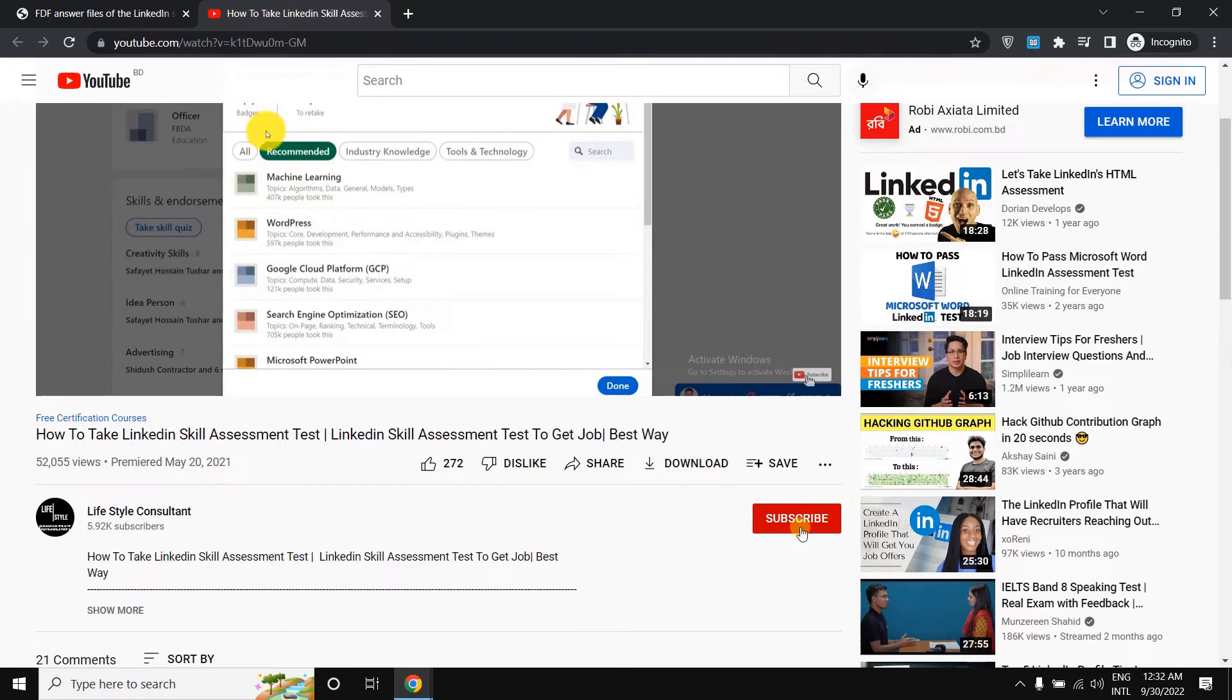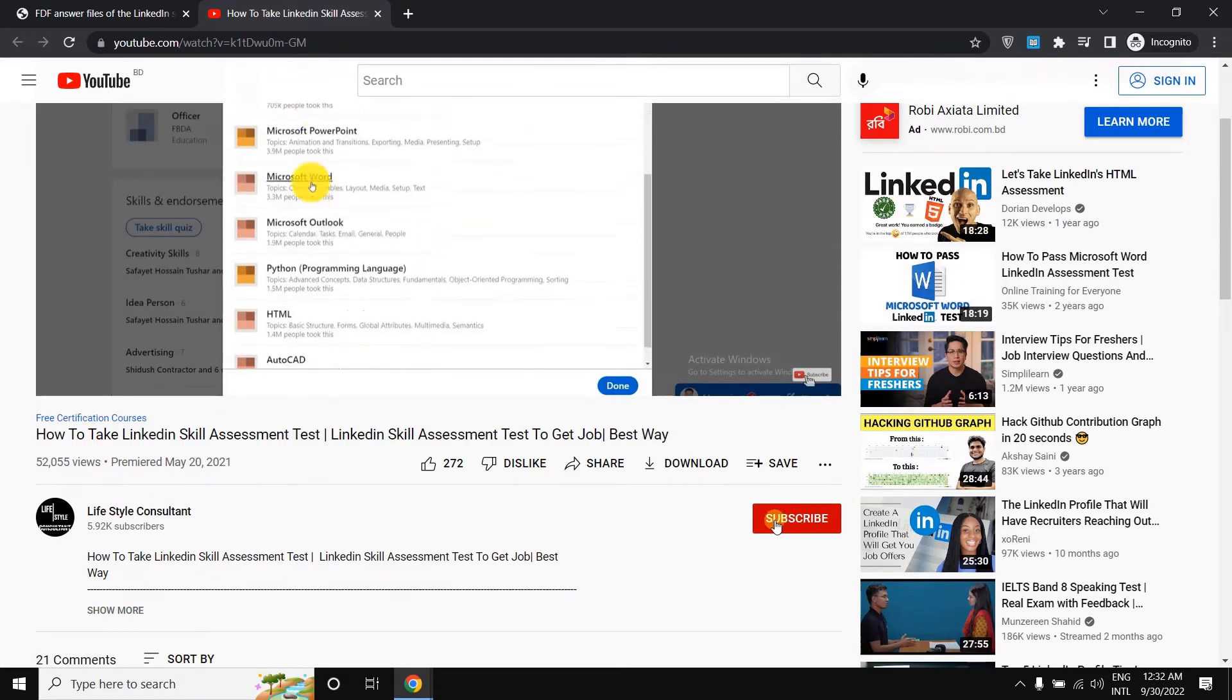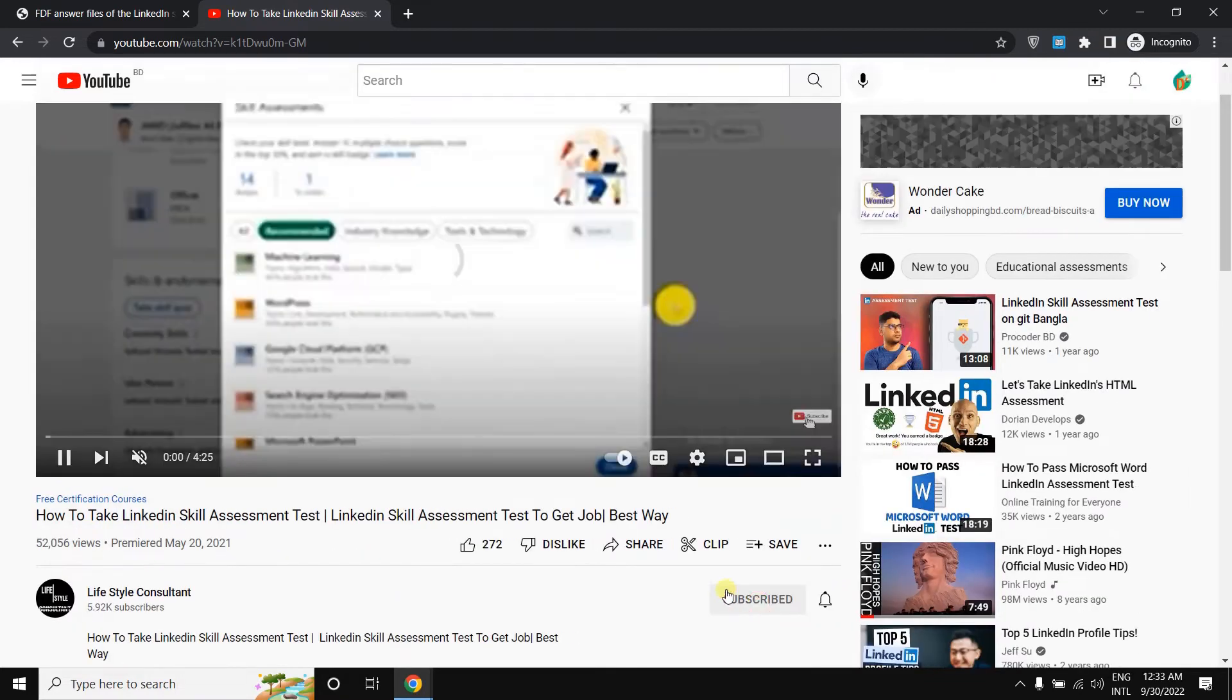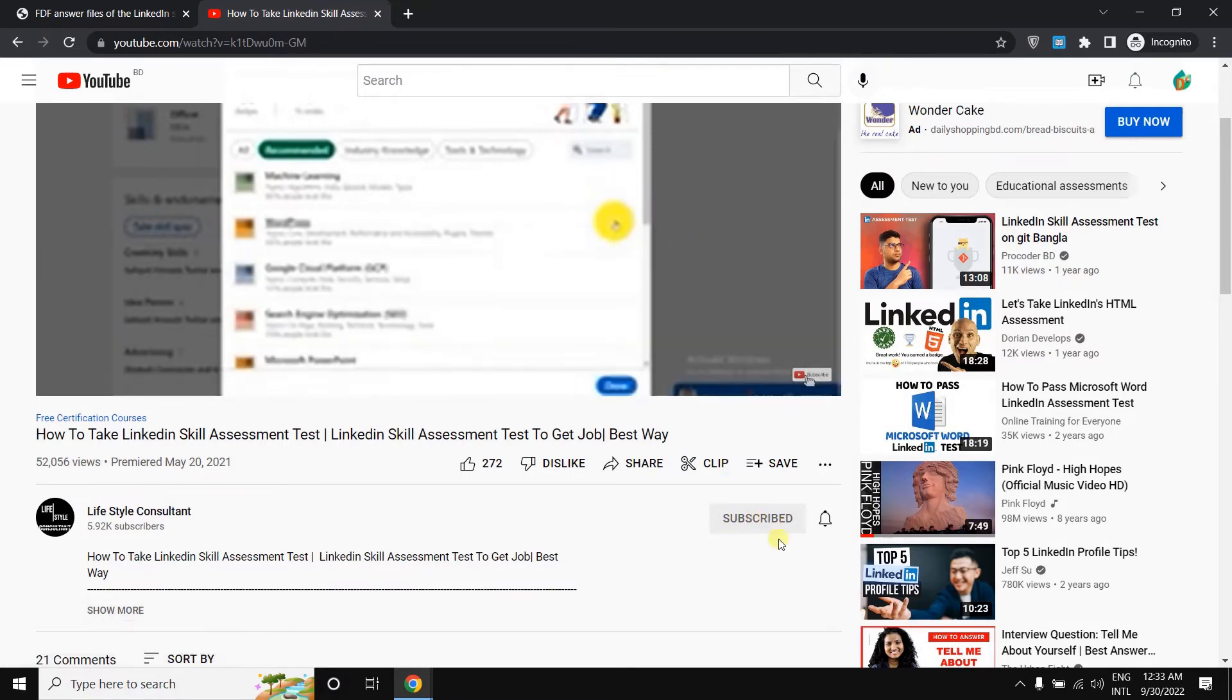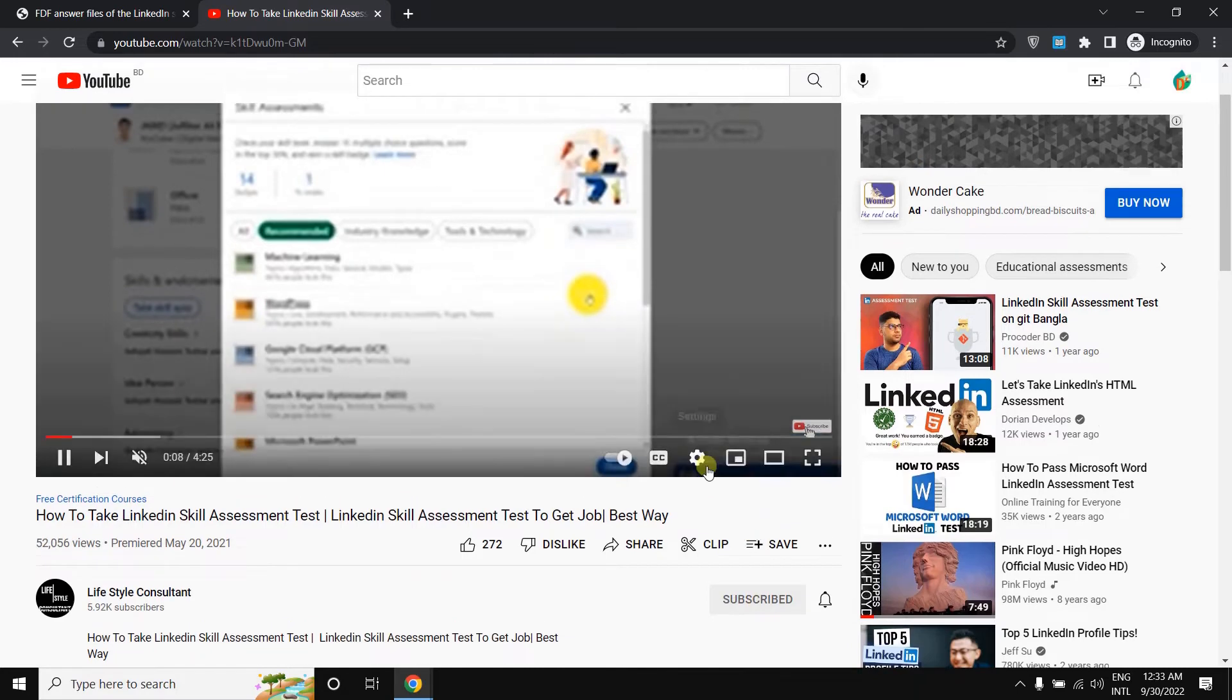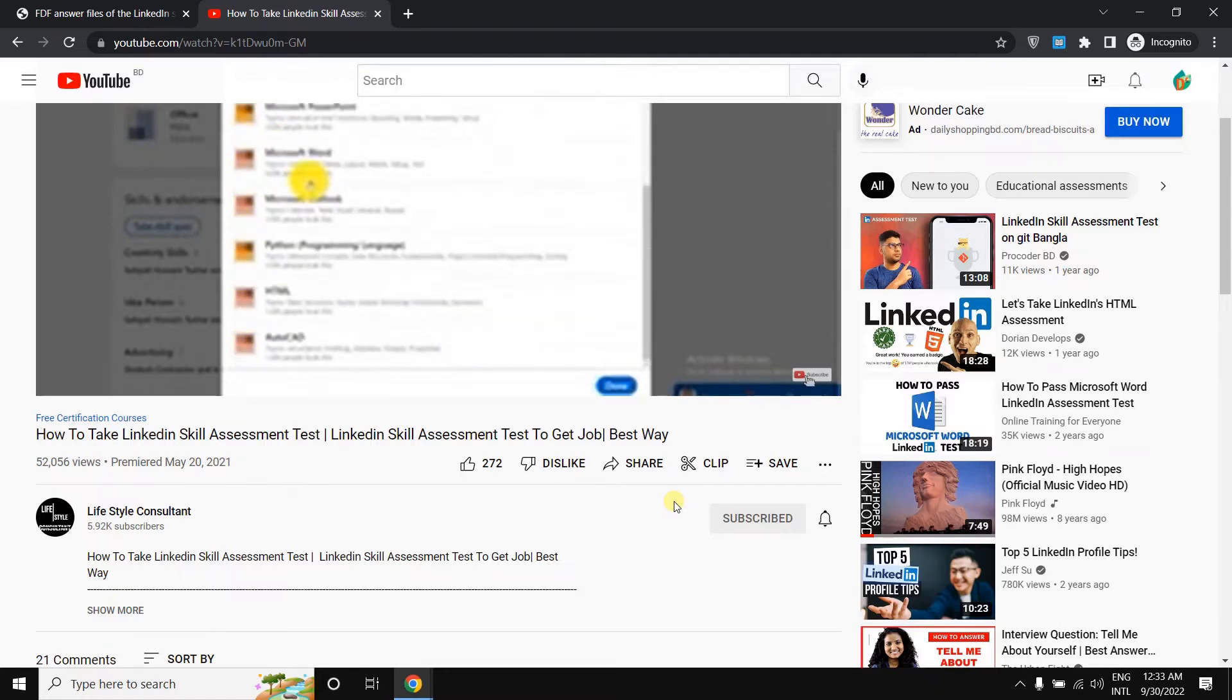After watching the video, here you will get this subscribe button. You just need to simply subscribe to this channel. After subscribing to this channel, you just need to simply take this screenshot that shows that you subscribed to the channel. You can take a screenshot by pressing Windows and PRTSC button on your keyboard.